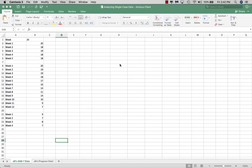The version of Excel we're using is Office 365, also known as Excel 2016. You actually have this available through the university — you can download Microsoft Office, which includes Word, Excel, and PowerPoint as a package. It's basically free, and there's a link in the course content that tells you how to do that.